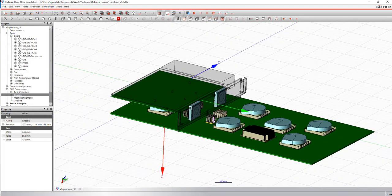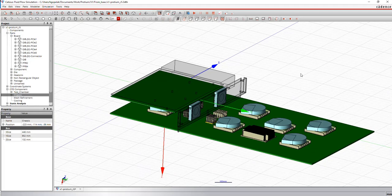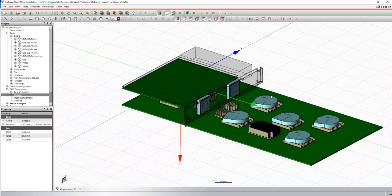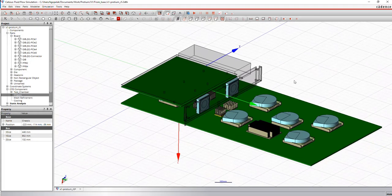So once you have your model in whether you imported a MCAD or an ECAD file or you built your own model inside Celsius, what remains is setting up material properties, boundary conditions, etc.